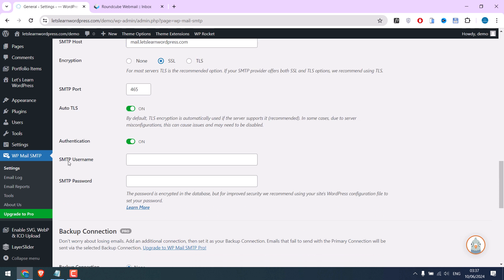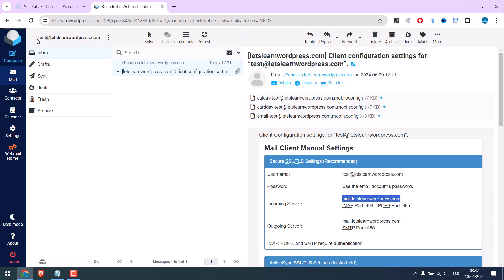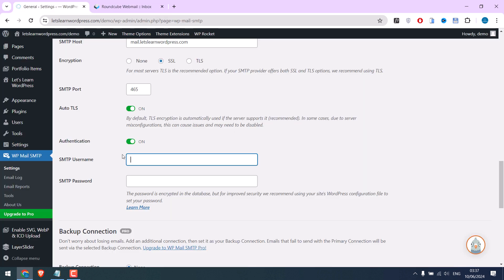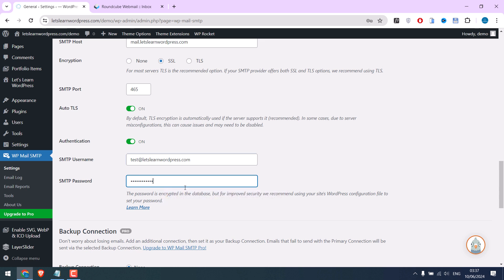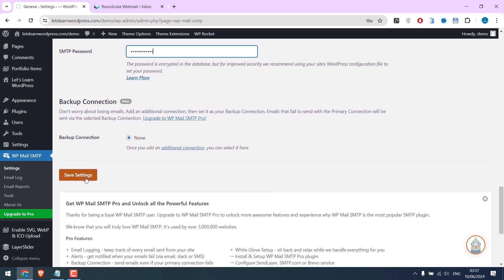Now we need to write the email address here and add the password. This is done. Now save settings.